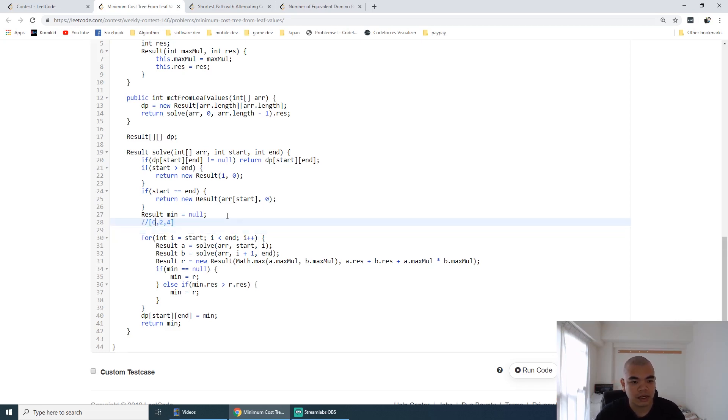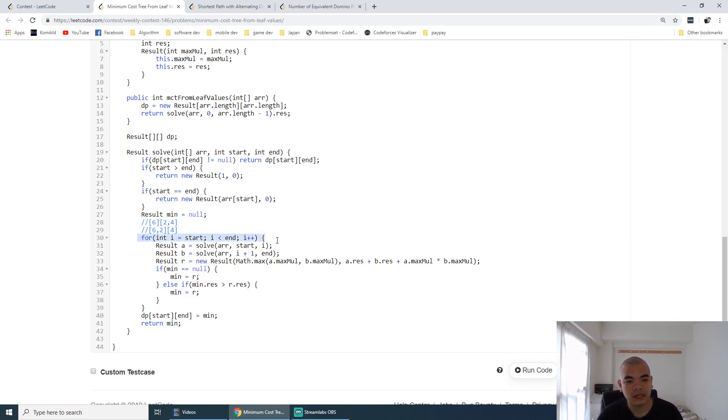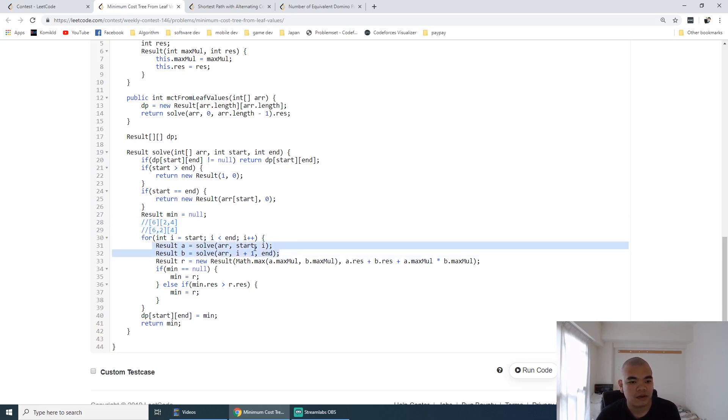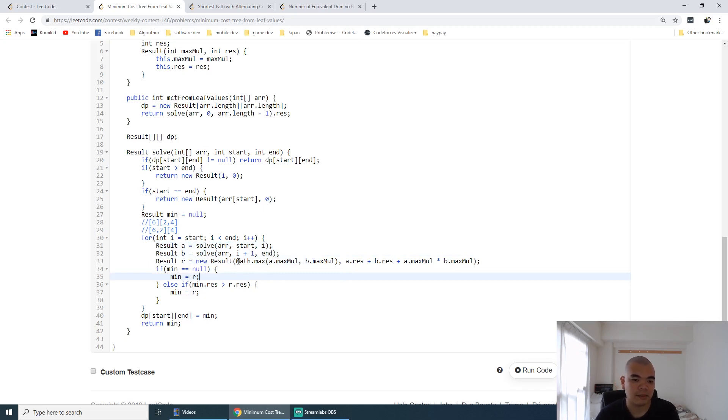First, we try to split it in this way. Second time, we try to split it in this way. That's what the first iteration tries to do and the second iteration tries to do. We get the result from the 6 and 2, 4, or the 6, 2 and 4 from this, and then we can get the new result.